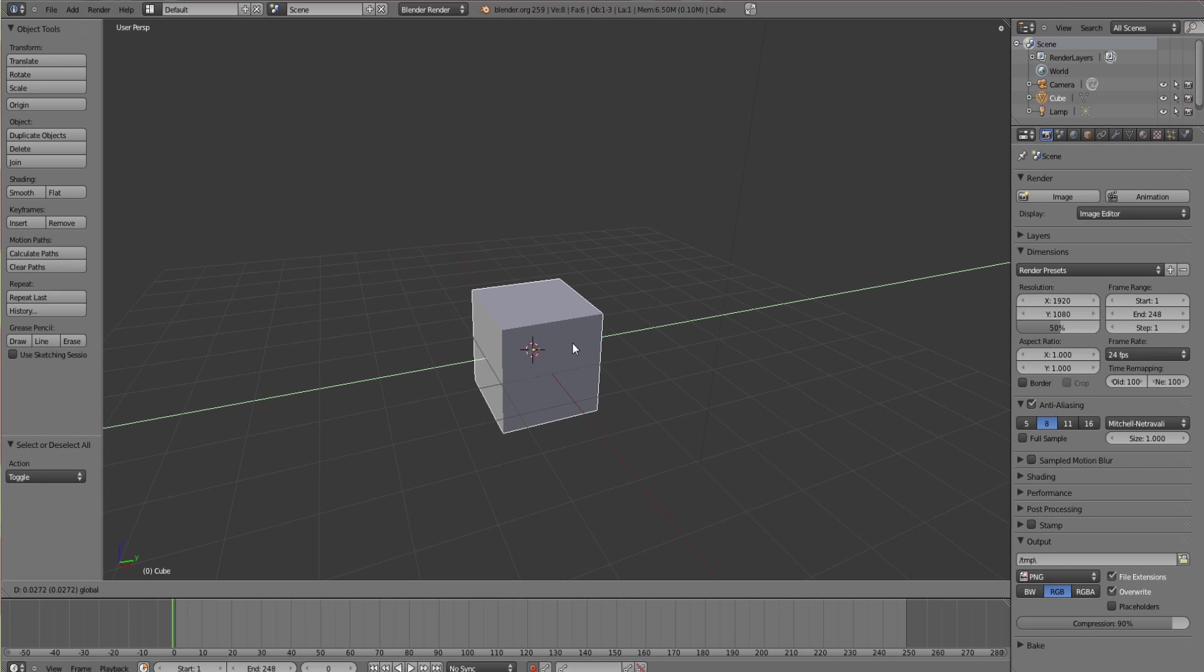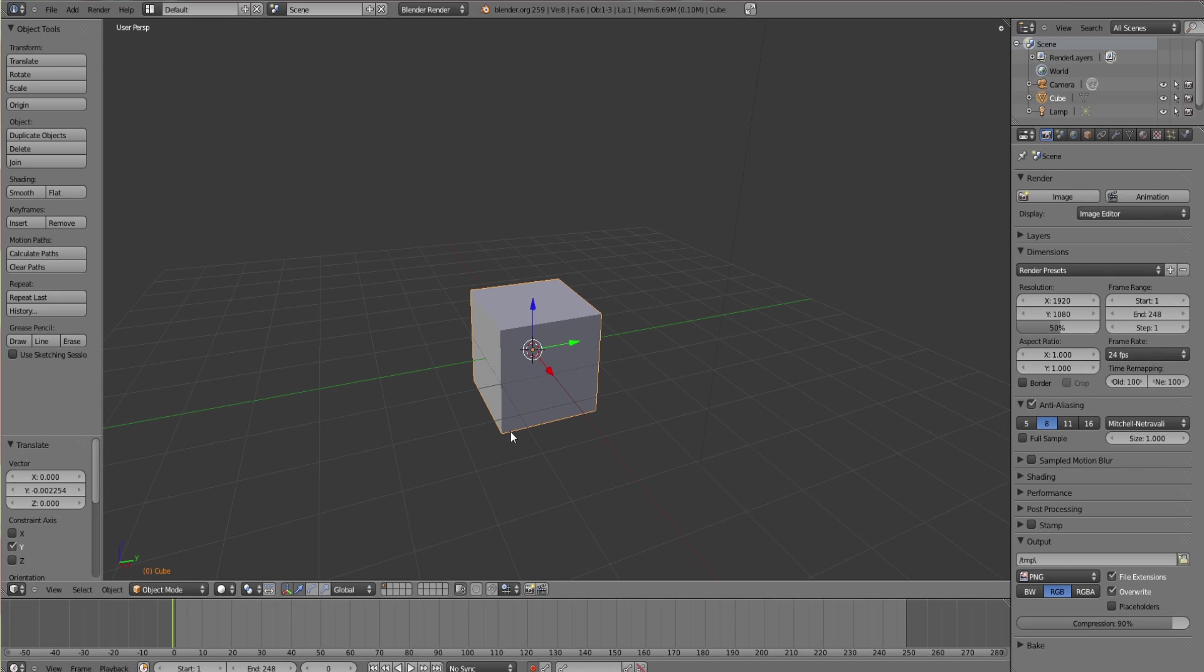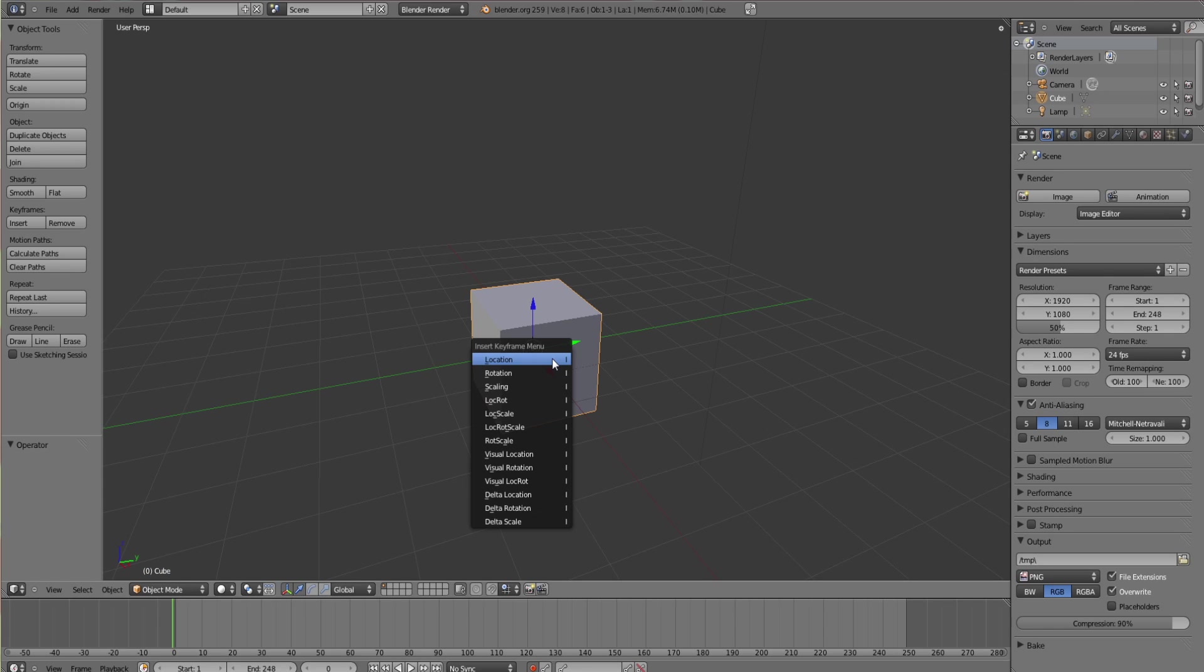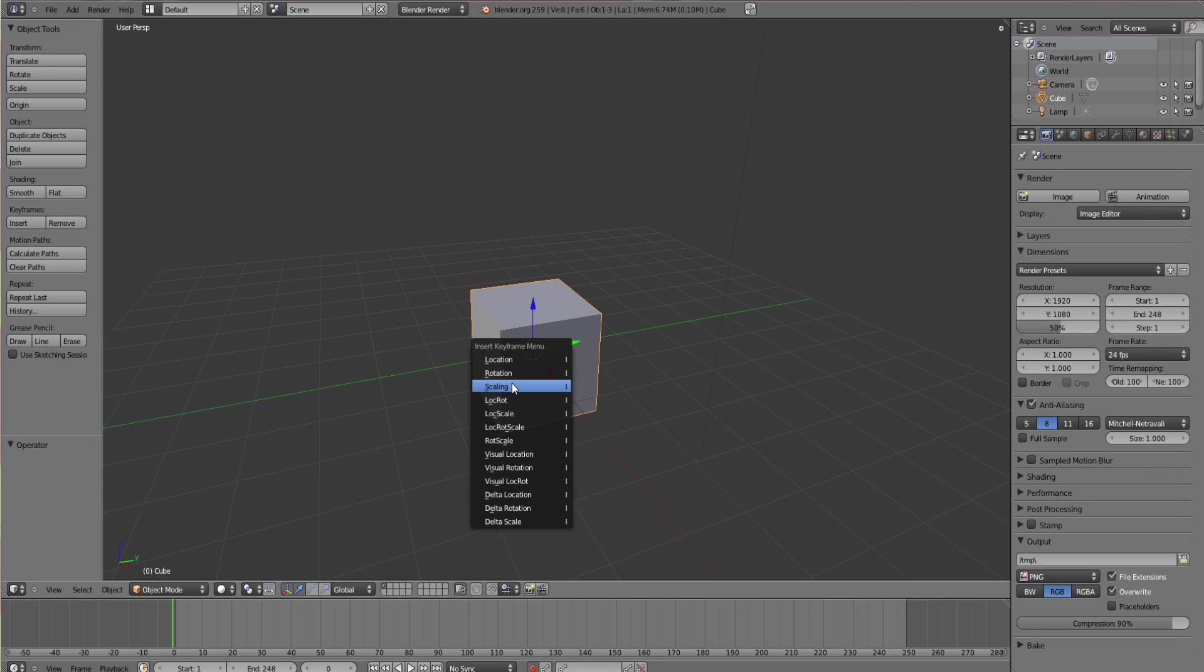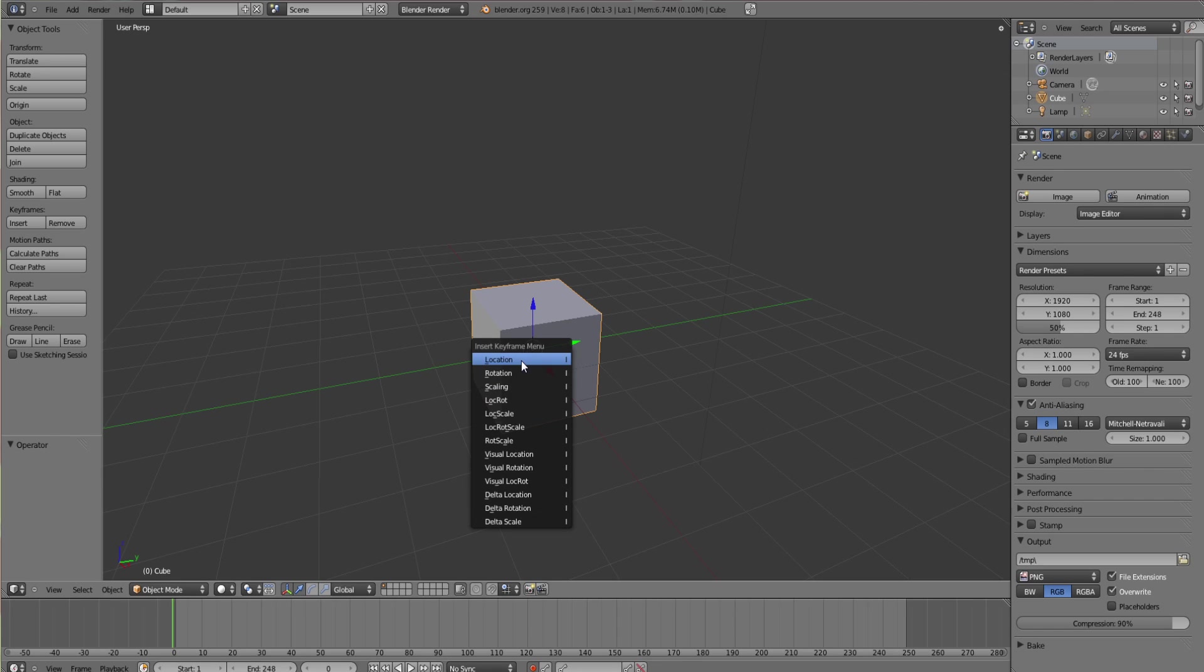Once you've hit the record button, automatic keyframe insertion for objects and bones, you can either move it slightly to set the keyframe, or you can press the button I on your keyboard and you'll get a menu here. You can insert keyframes for different things: location, rotation, scaling, and all the rest.